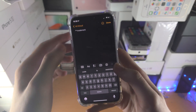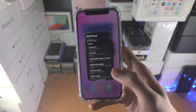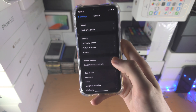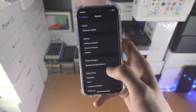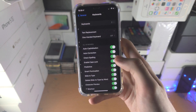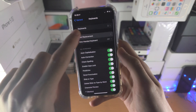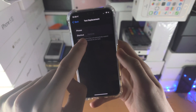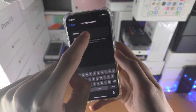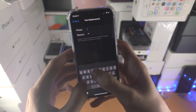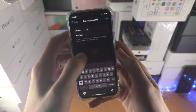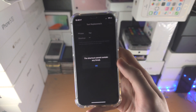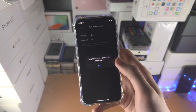Something else they removed is an option where if you go to Settings, then General, then Keyboard, you could do a text replacement — set a shortcut for the TM symbol when you type TM — but you can see they block it. I don't know why they block it, they just block it.